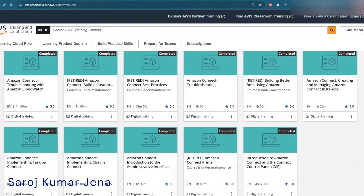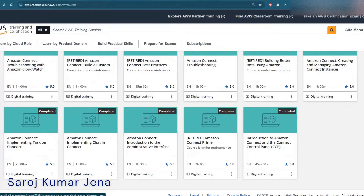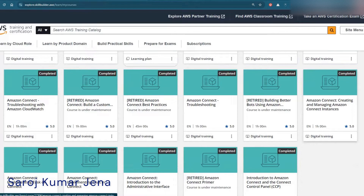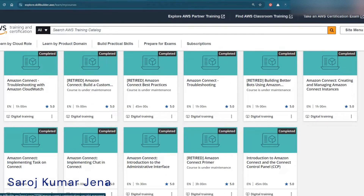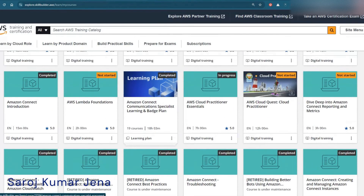Scrolling down on my profile, I completed the Amazon Connect Primer about a year back. You can see that lots of those older courses are now retired — the Amazon Connect Primer, Building Better Bots using Amazon, and a few more. Amazon has replaced those with a new 19-course Amazon Connect learning plan.